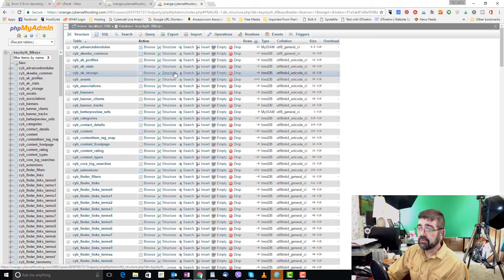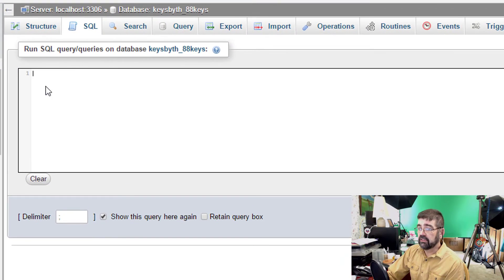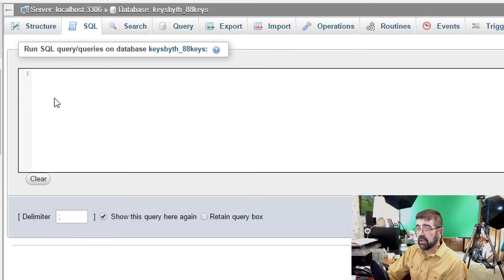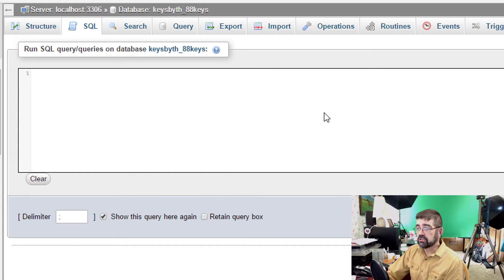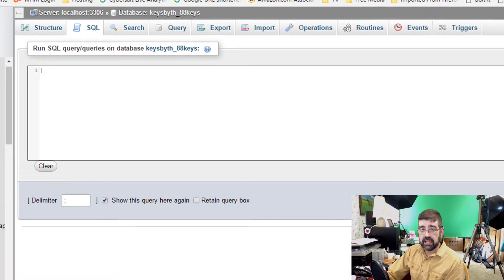Next we want to click on SQL and it's here in this SQL tab we have this field where we can post in a command that's going to search a certain table and look and change some things that will fix that error.